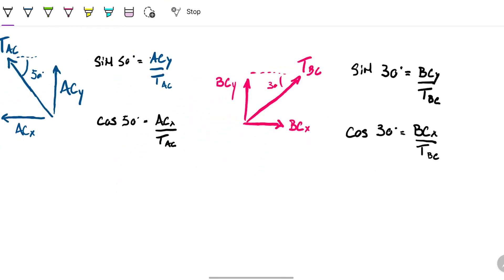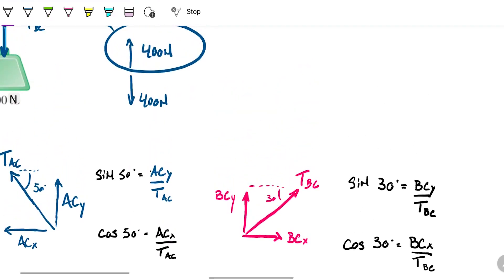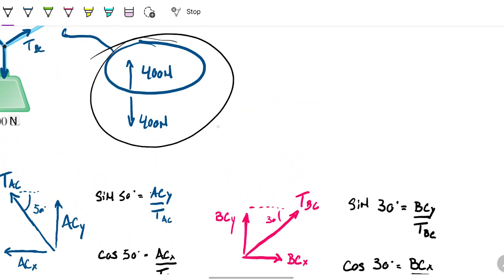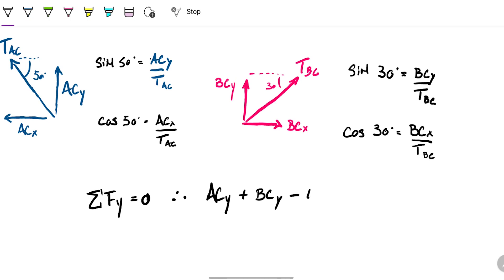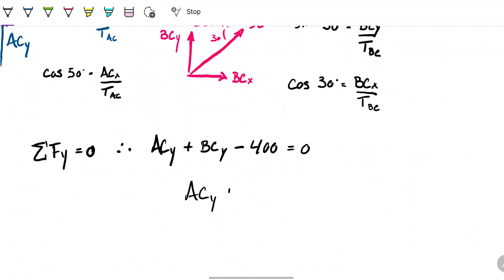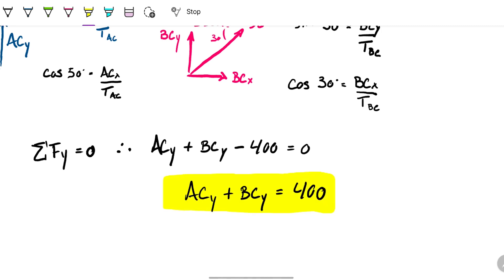So we have four equations and too many unknowns, but we know a couple more things. If this system is balanced, we can say the sum of forces on the y-axis is zero, according to Newton. The forces we have are ACY pointing upwards plus PCY pointing upwards minus 400 newtons pointing downwards, and this has to be zero. Therefore, ACY plus PCY has to equal 400.